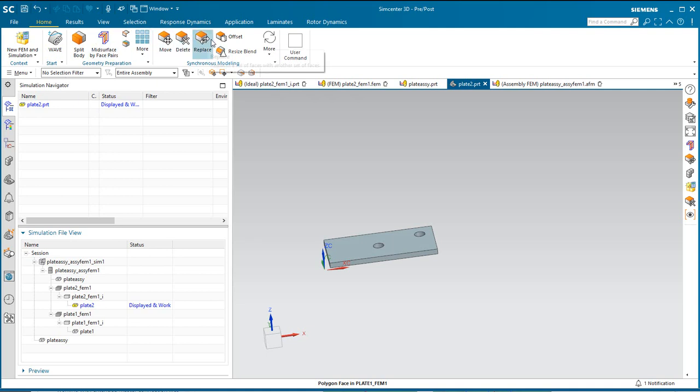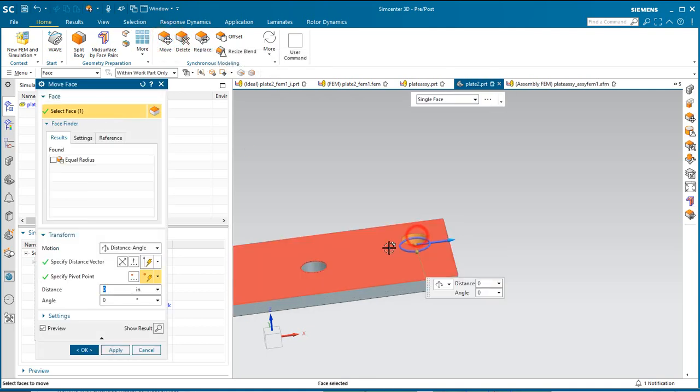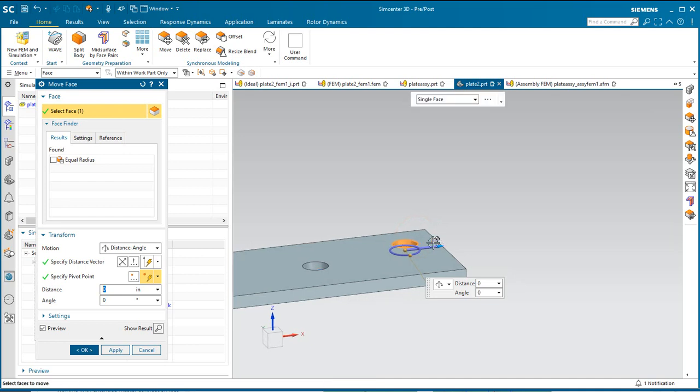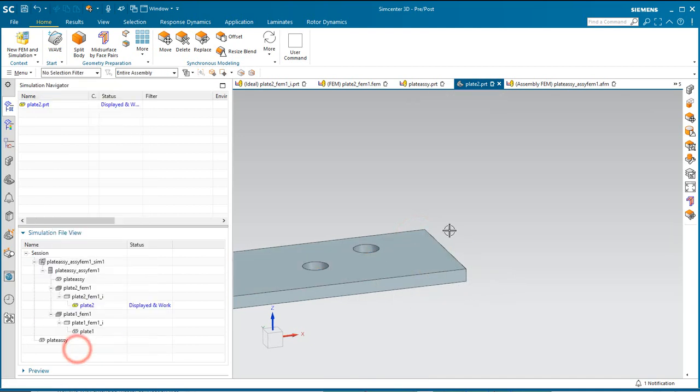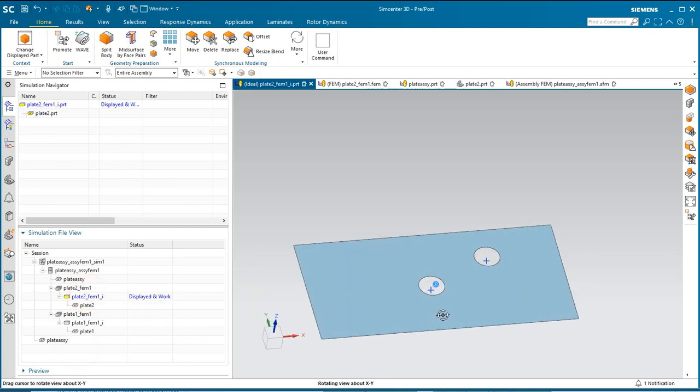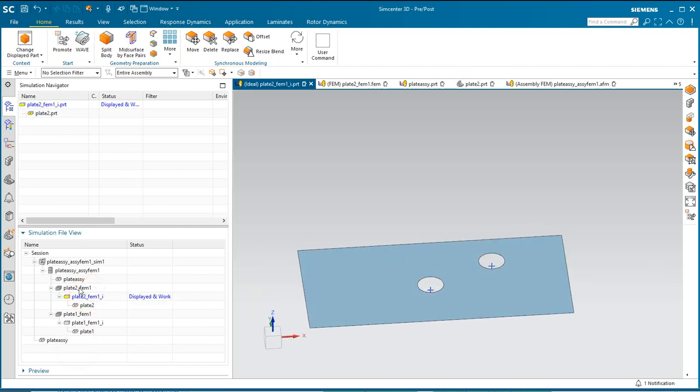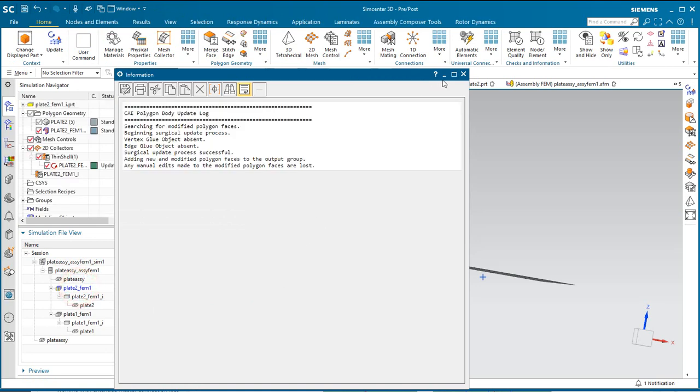To show some of the robustness of the update, we'll go back to our component plate model and move one of the holes. Here you can see the mid-surface has updated and the points have moved.